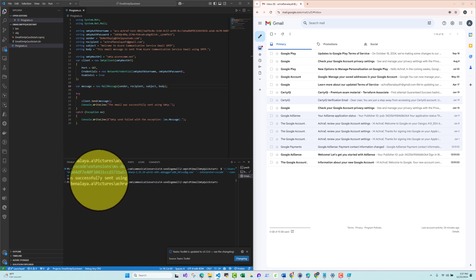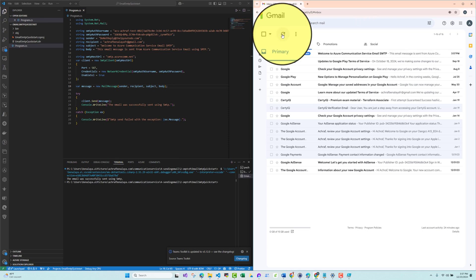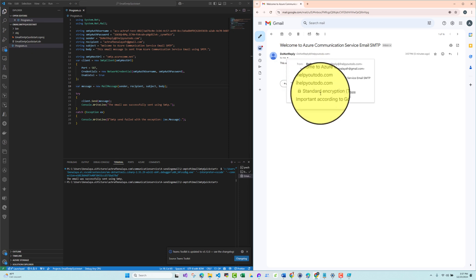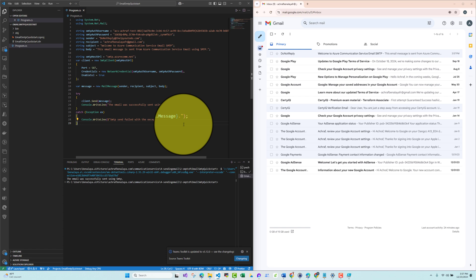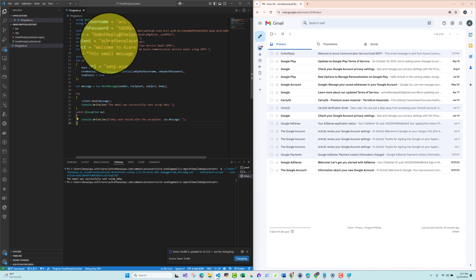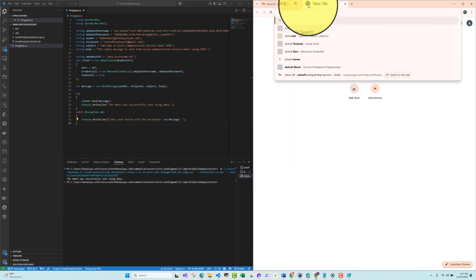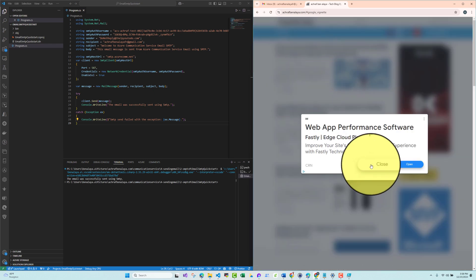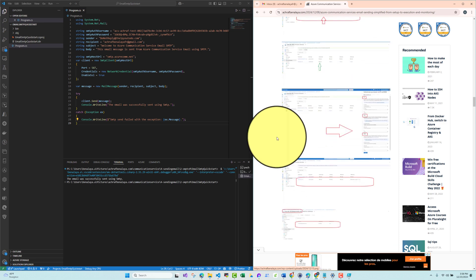The email was successfully sent using SMTP. Let me refresh Gmail — and we can see the email has been received. This is great! If you have an old system using SMTP configuration, all you need to do is configure the App Registration with the permissions and role we set up, and replace the placeholder values. Full documentation is available at ashraf.alaya.com — 'Azure Communication Service Email Sending Simplified' covers all these steps.